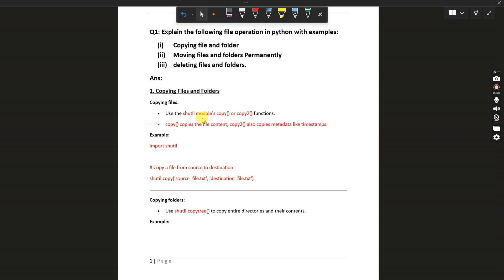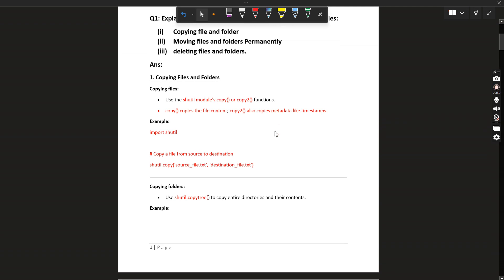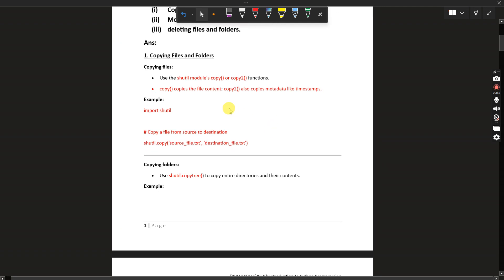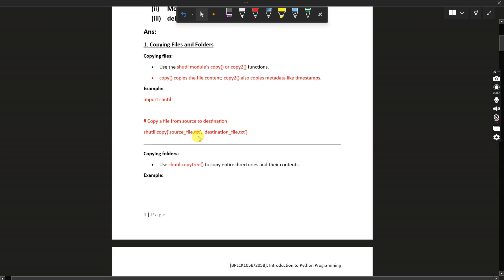For copying files and folders we will be using the shutil module, specifically the copy and copy2 functions. shutil.copy copies the file contents, while shutil.copy2 also copies metadata like timestamps. So for copying just the file contents we use copy, and copy2 is used to copy the file along with its timestamps.